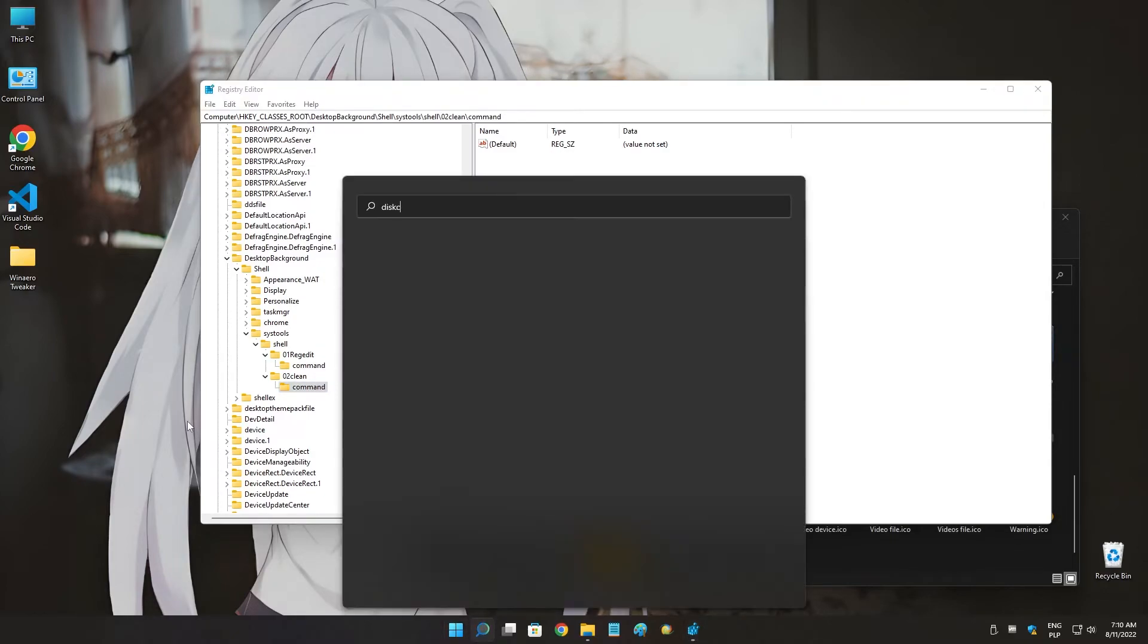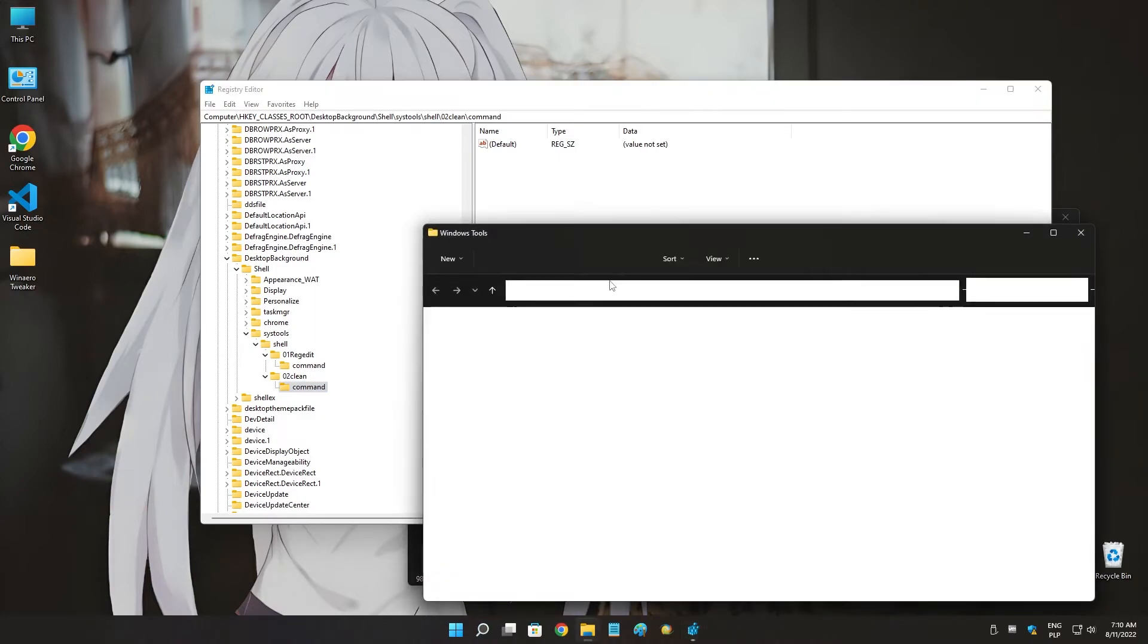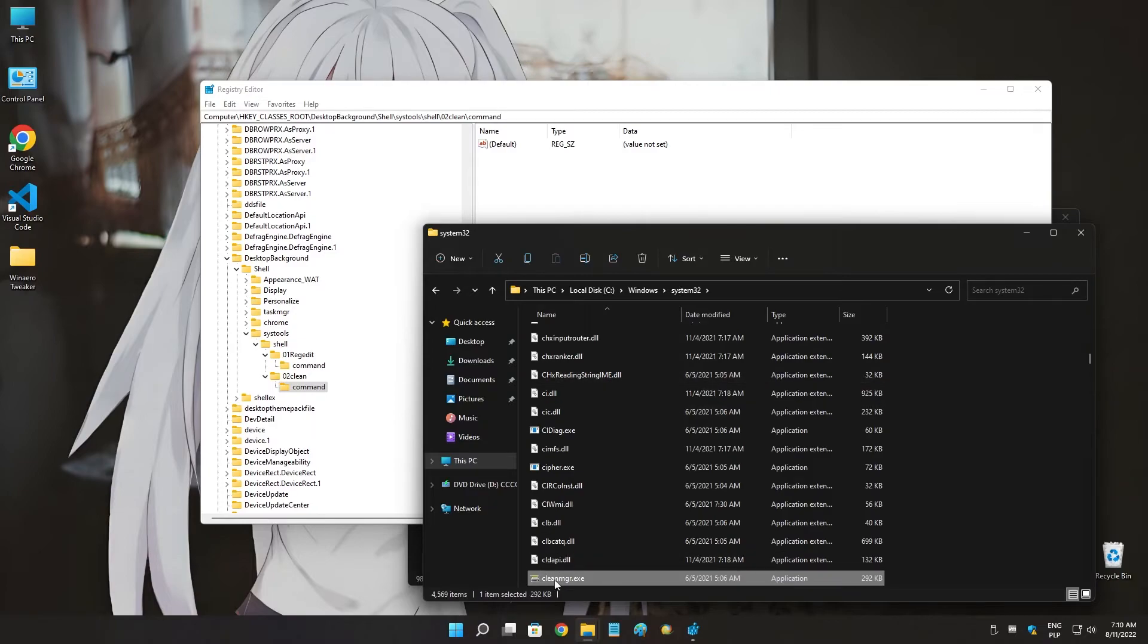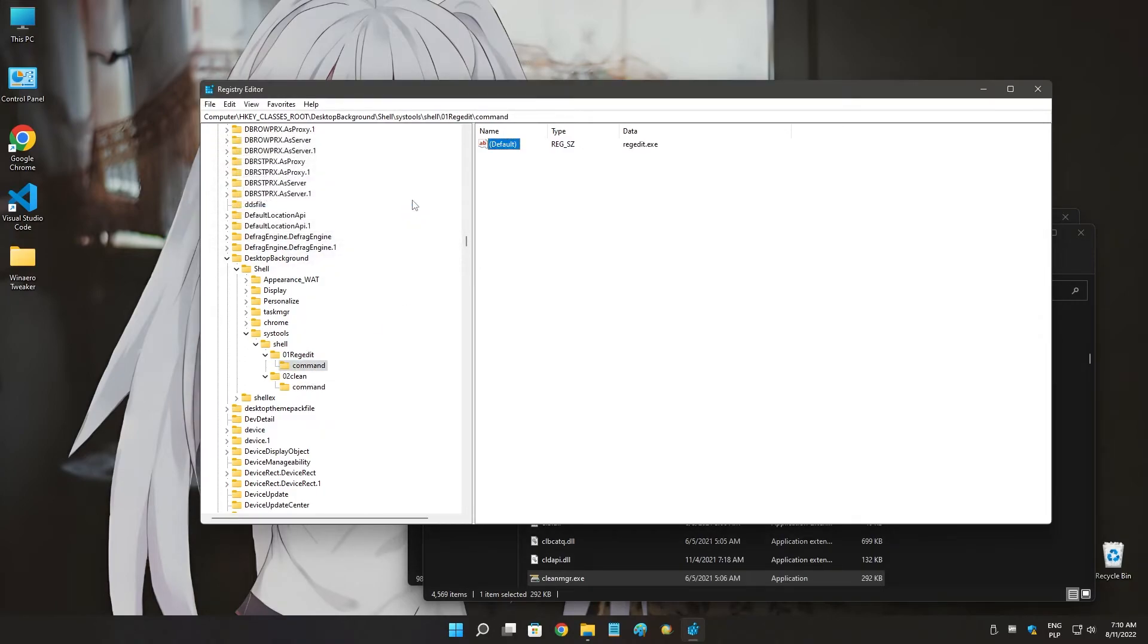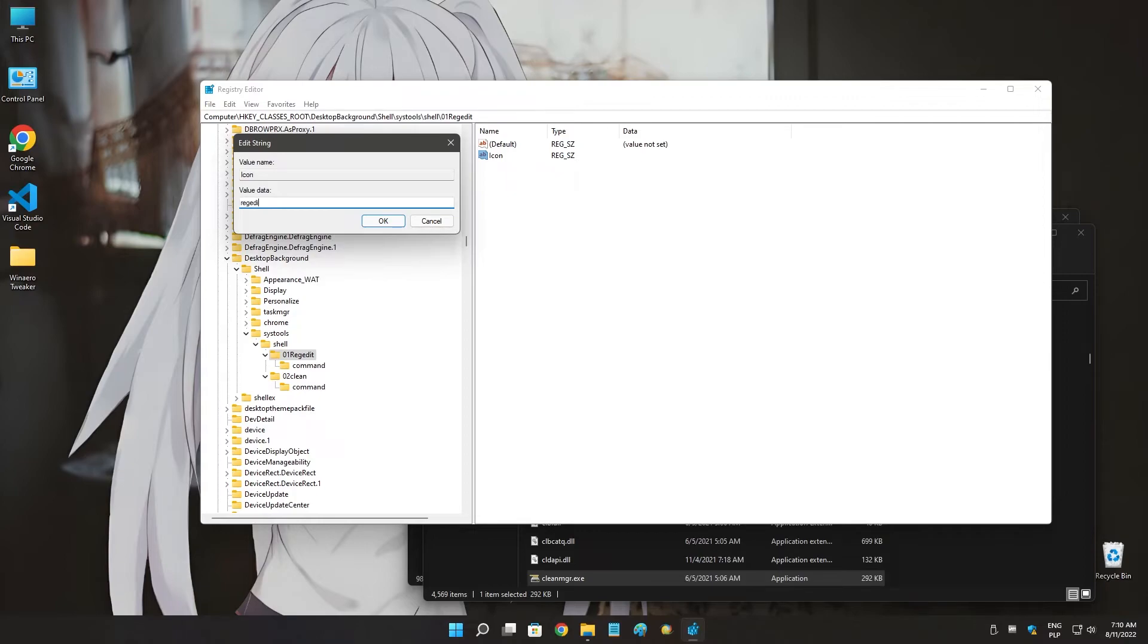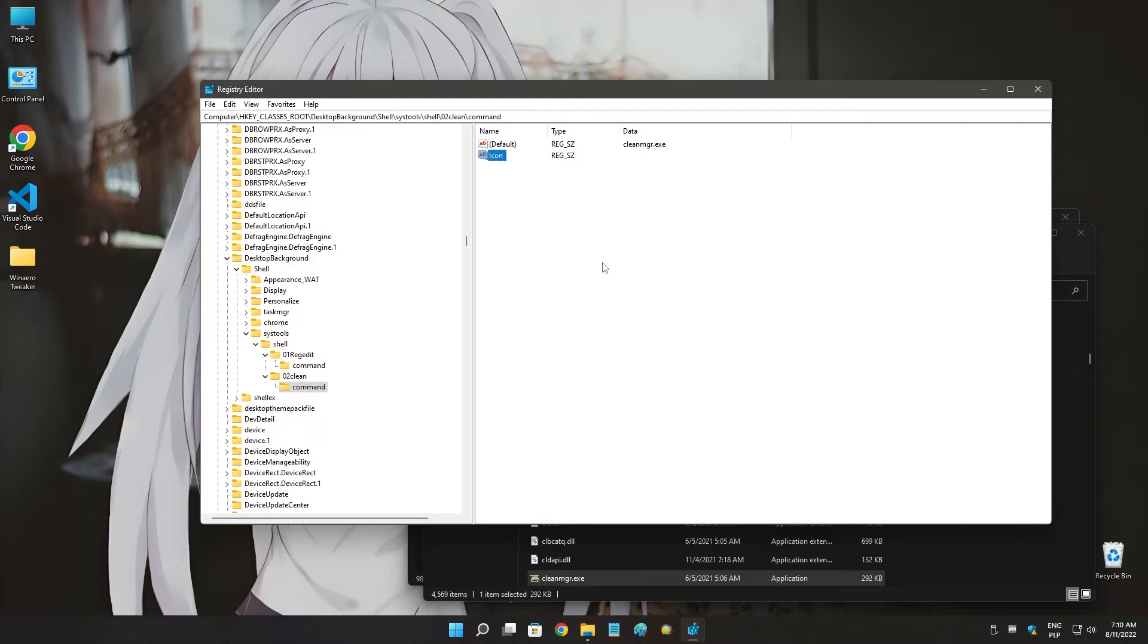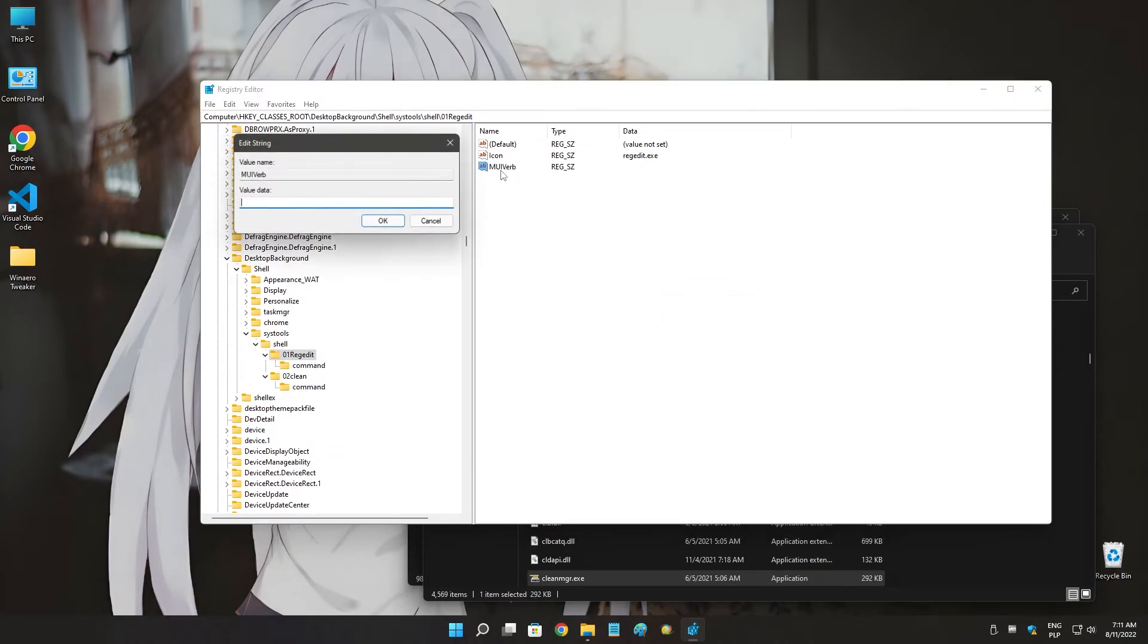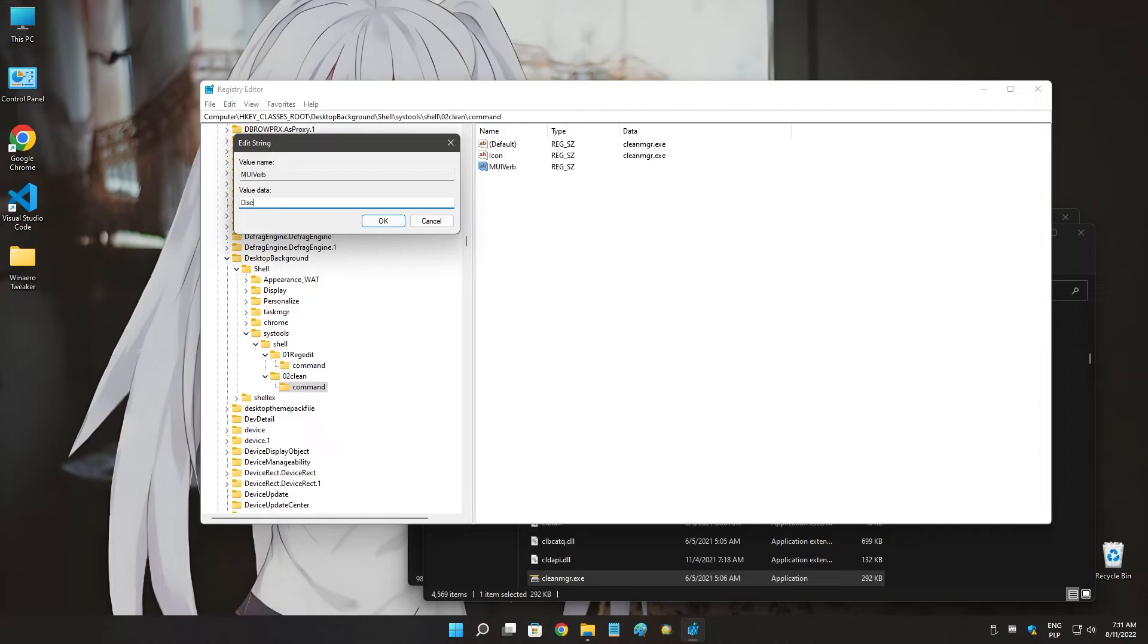Now, string value icon again. Icon will be regedit.exe and cleanmgr.exe. I'm going to do the same here. New MUIVerb, registry editor, and MUIVerb will be disk cleanup.